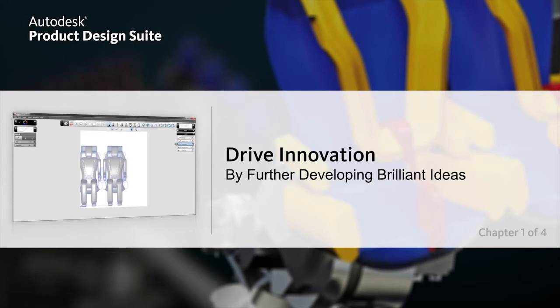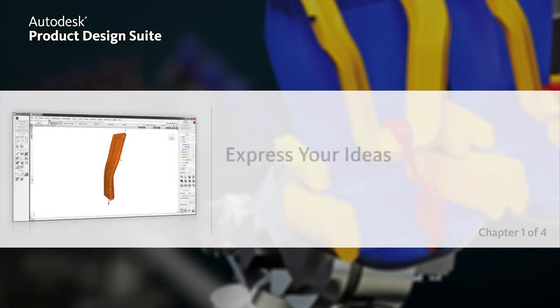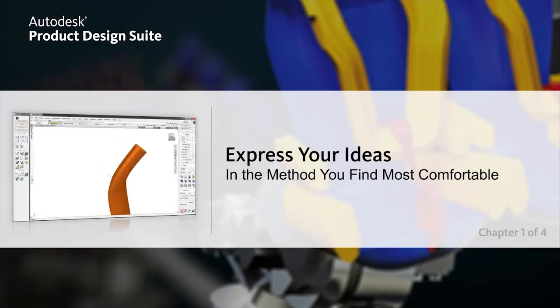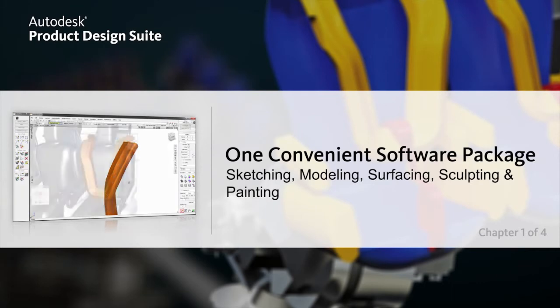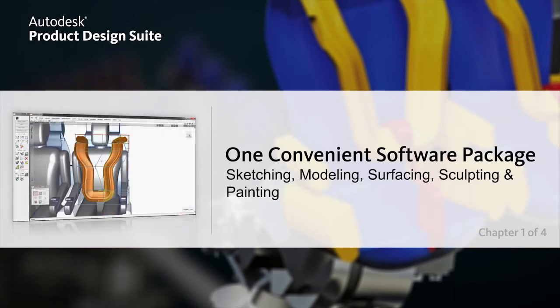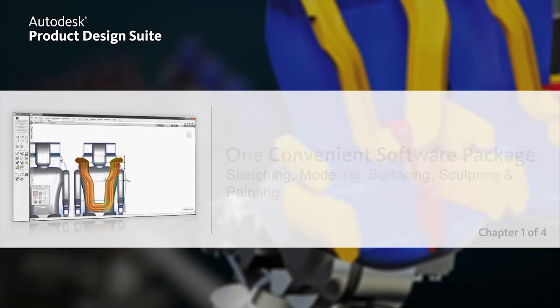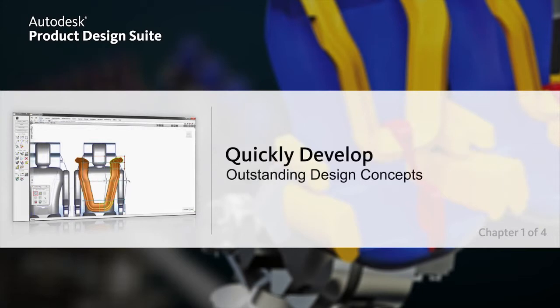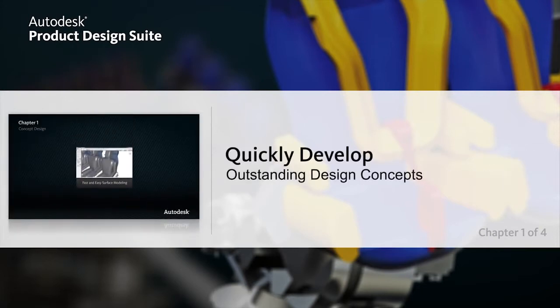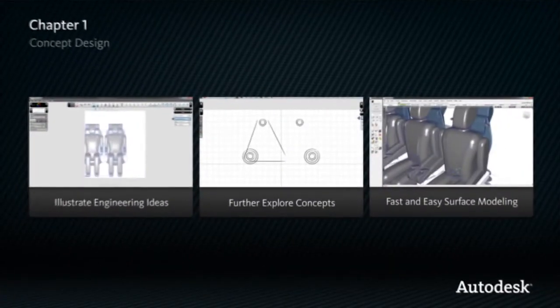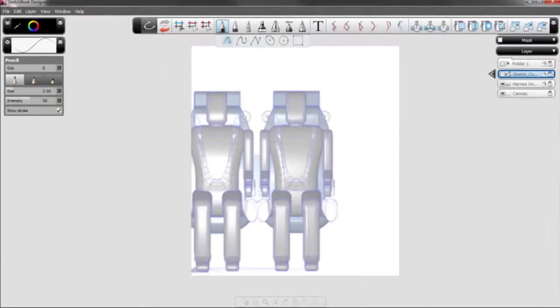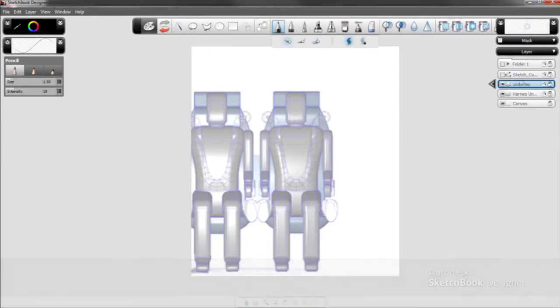With Autodesk Product Design Suite, you now have the freedom to express your ideas in the method you find most comfortable. One convenient software package provides immediate access to preferred sketching, modeling, surfacing, sculpting, and painting tools to help you develop outstanding design concepts.